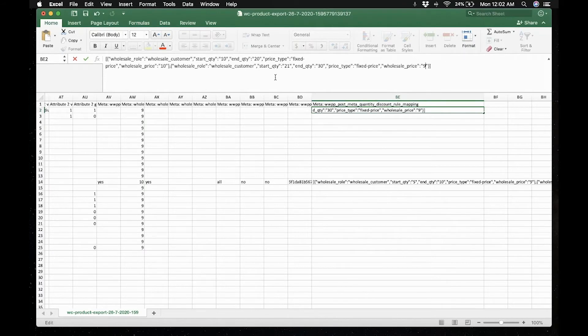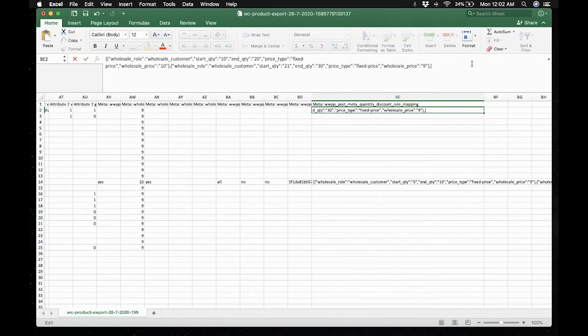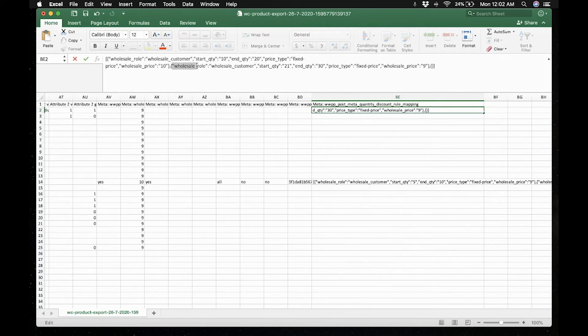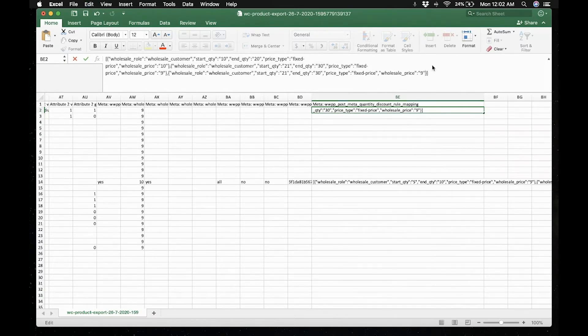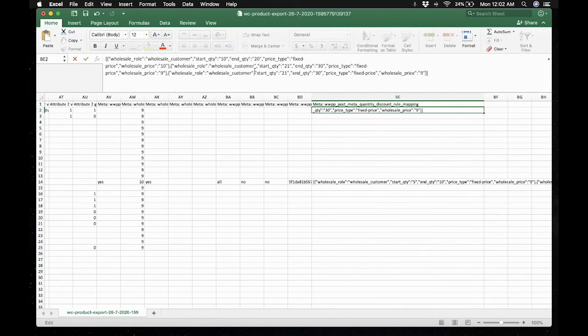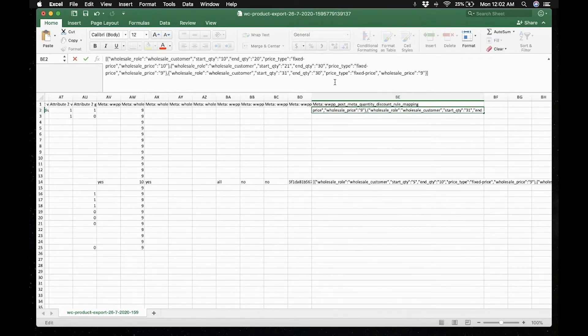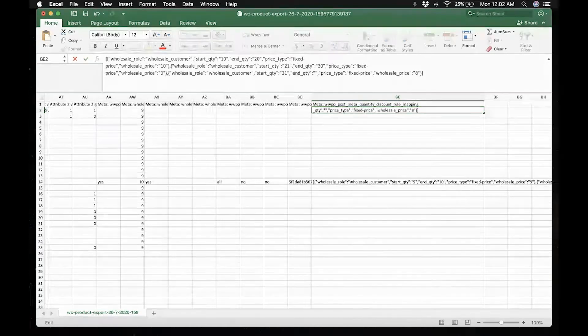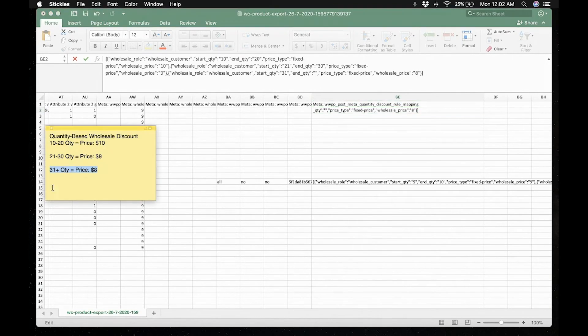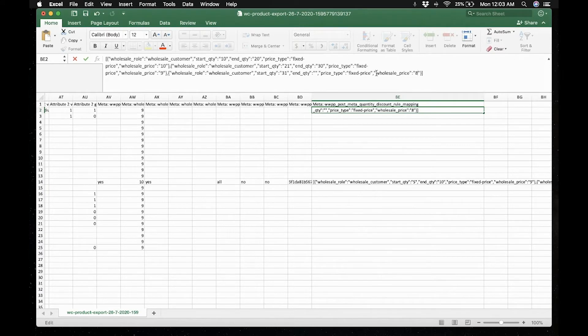Now we have a quantity of 31 and above with a fixed price of 8. Now as we need to follow the same format, we need to add a comma and curly braces. Now let us copy starting from the quotation mark to the last. And since we have the same user role, let's change the starting quantity to 31 and for quantities more than 31, we just leave it as blank. Then the wholesale price would be 8.